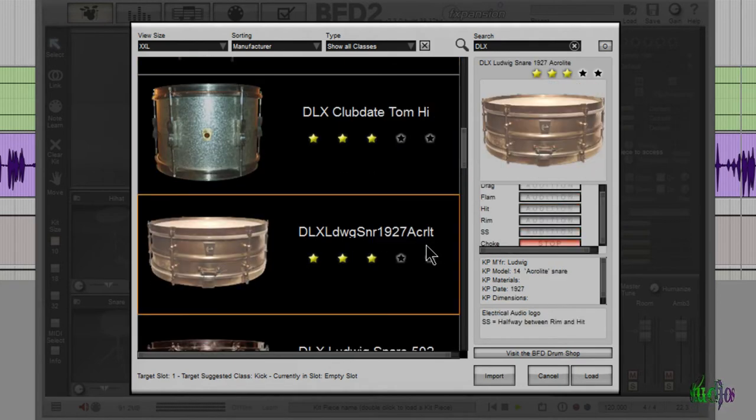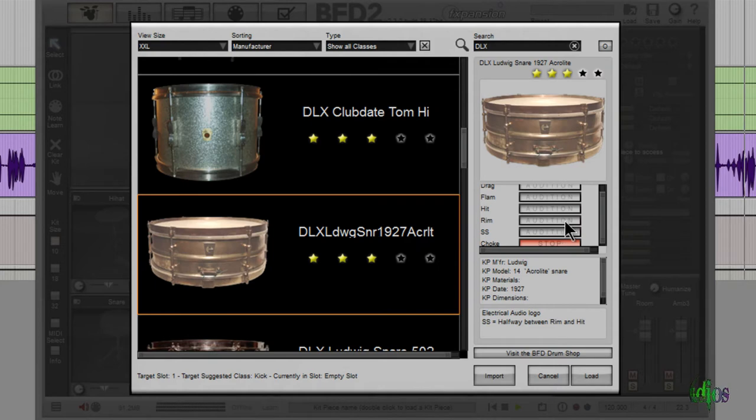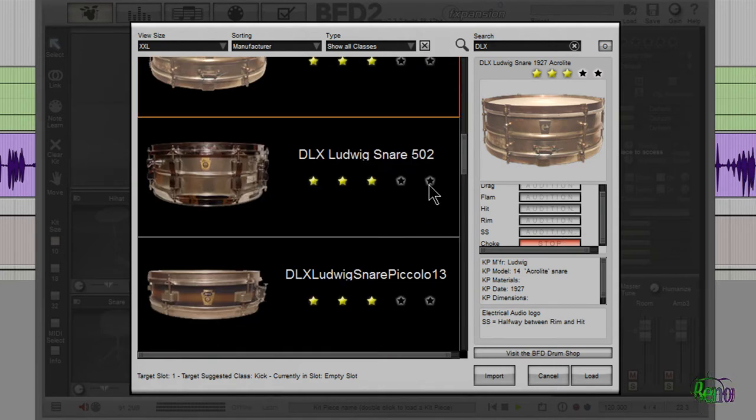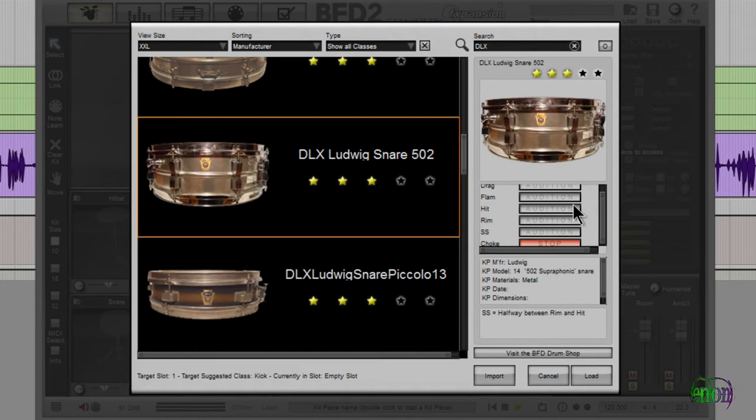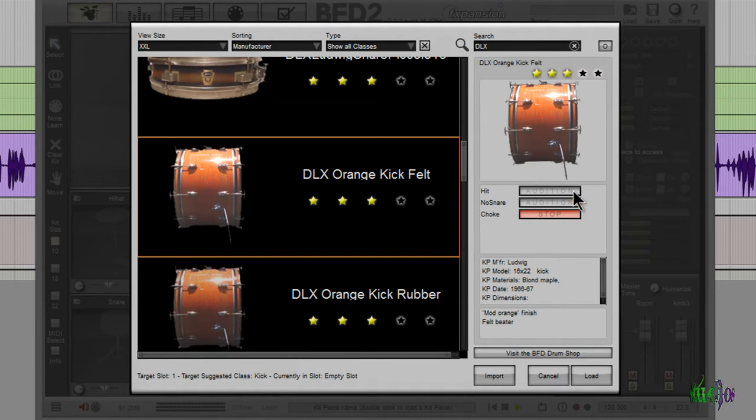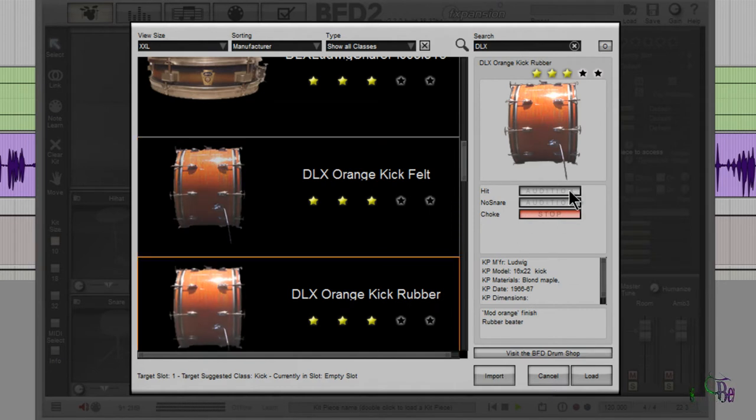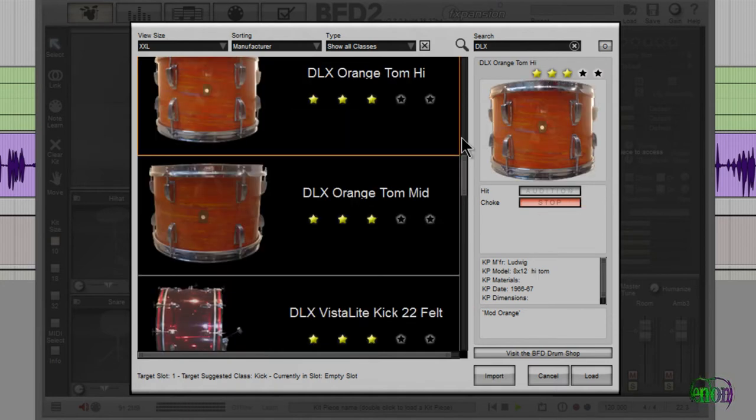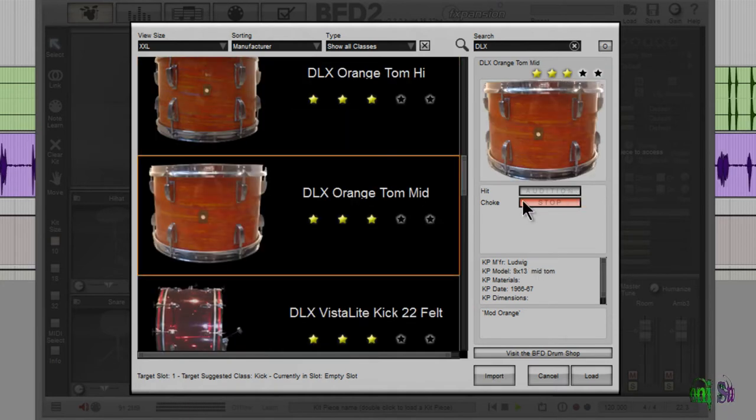It's our high tom. There's a Ludwig snare from, looks like, 1927. Another Ludwig snare. It's a piccolo snare. To a Ludwig kick. And with rubber. There's our floor tom. Our high tom. Our mid tom.